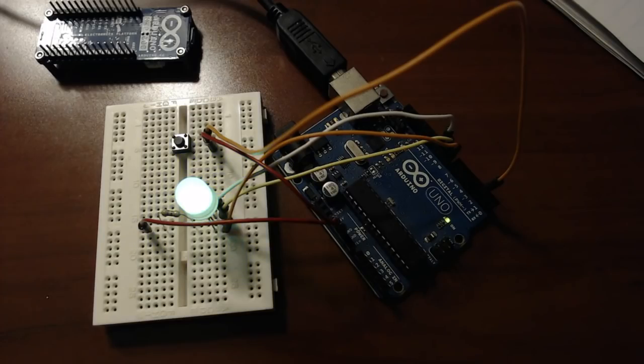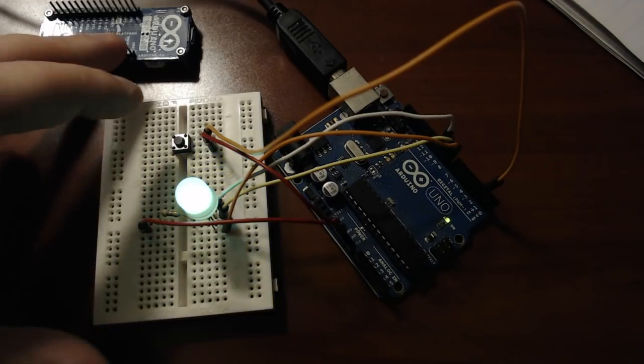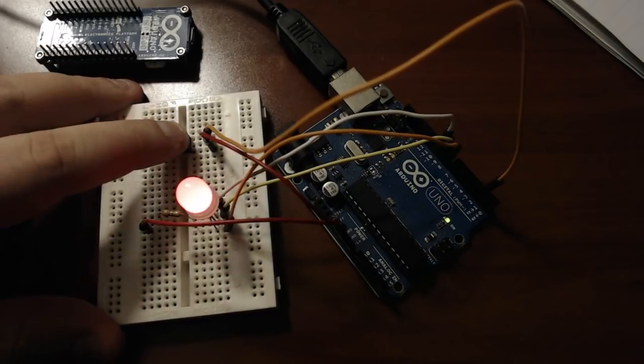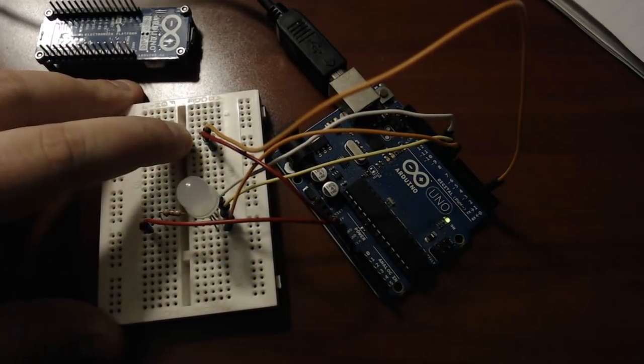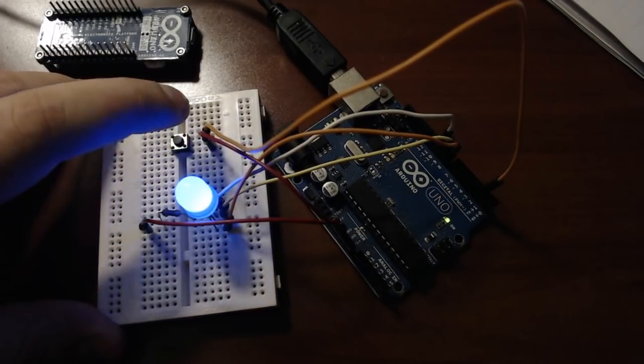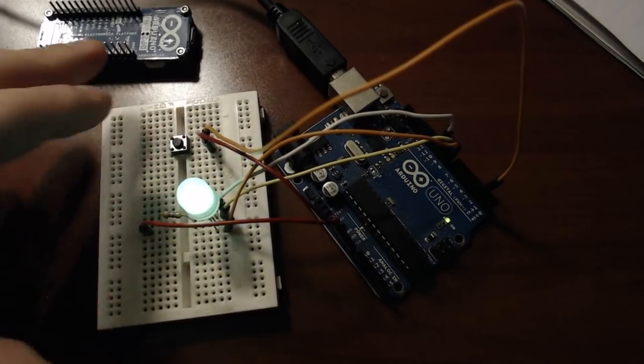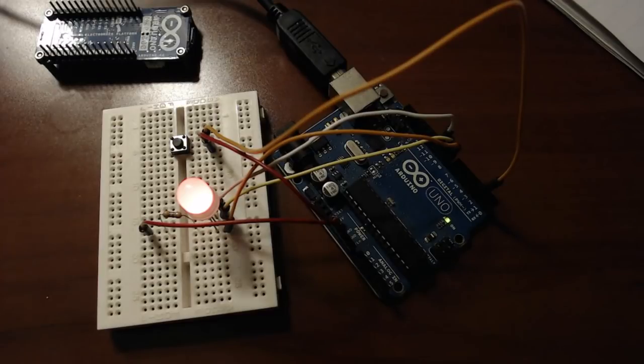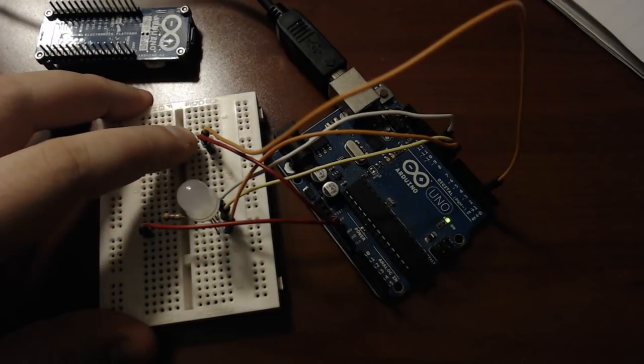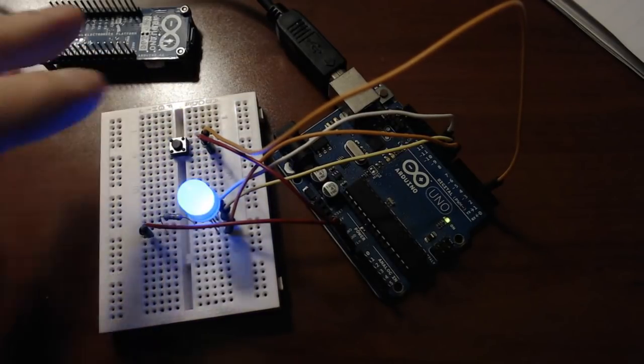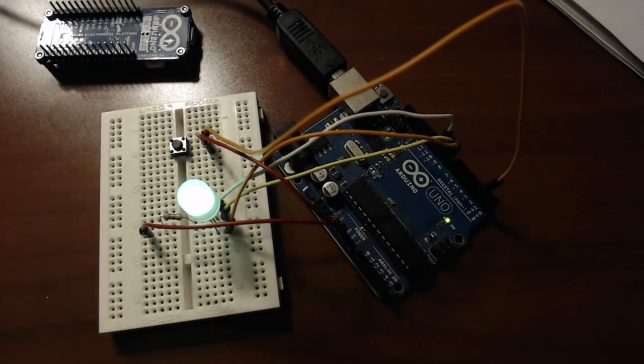So now that we've modified the code and included an external interrupt, here's what the functionality looks like. So as soon as I press the button the LED is immediately turned off and it remains off for the duration of the press because of the LOW setting.